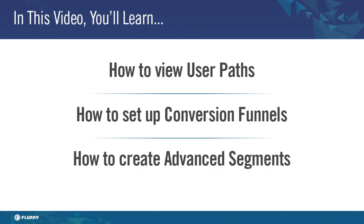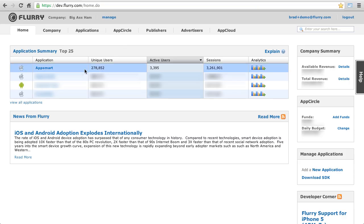These features are user paths, user conversion funnels, and advanced segmentation. Let's begin with user paths.